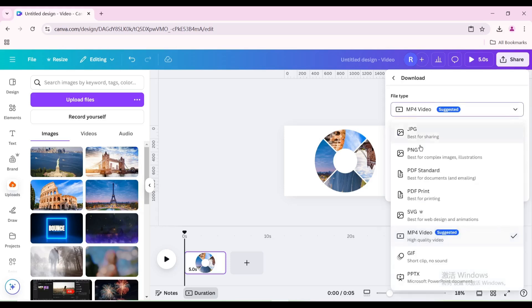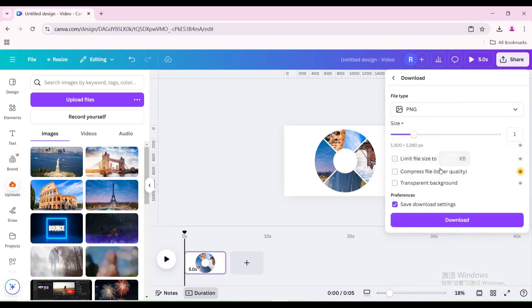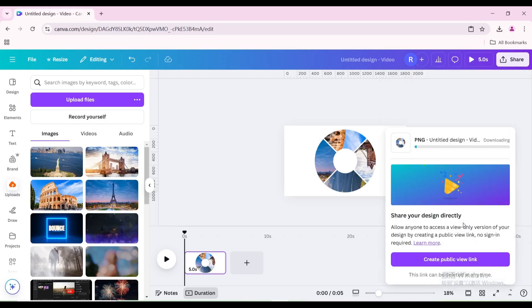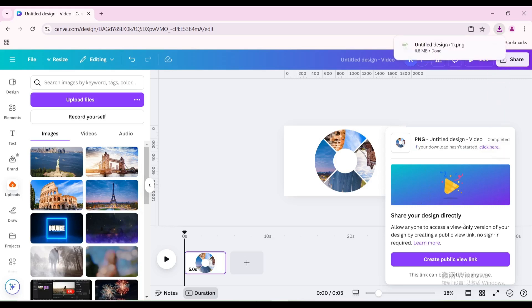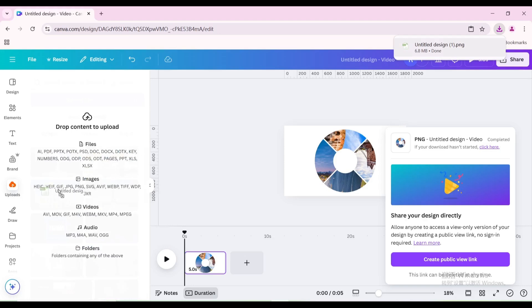Download it as PNG, increase the size, then download. Upload it.